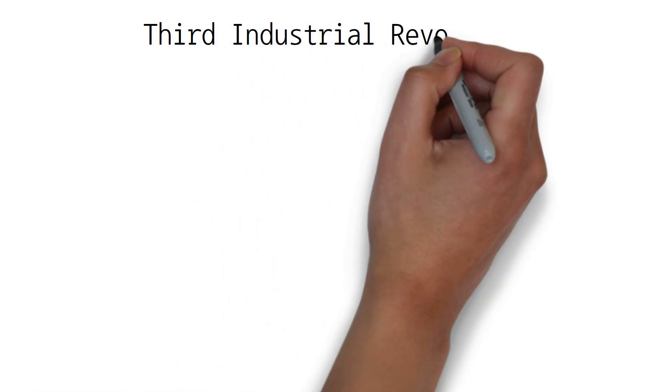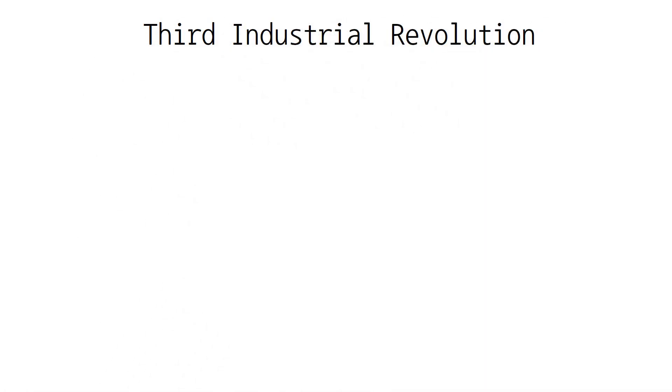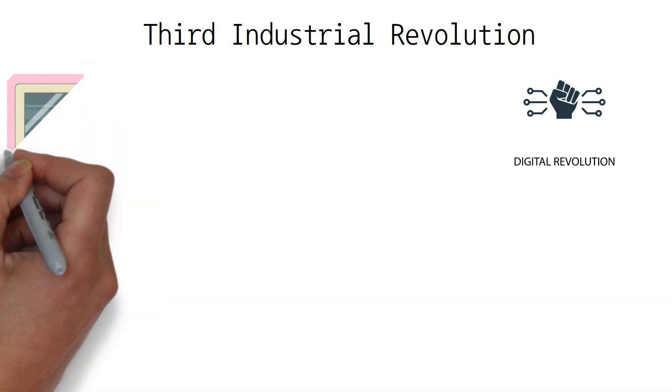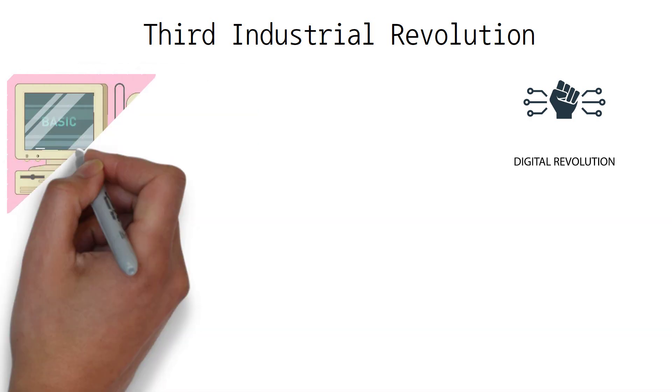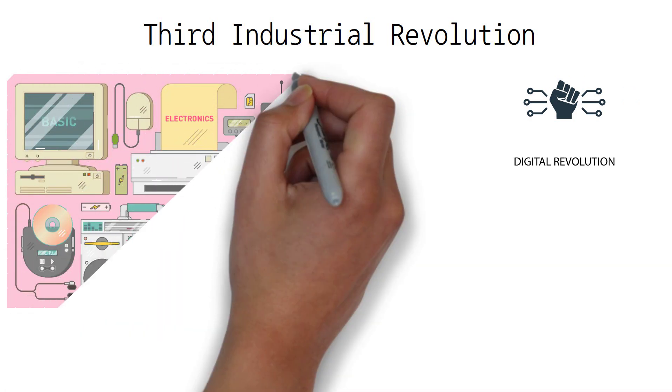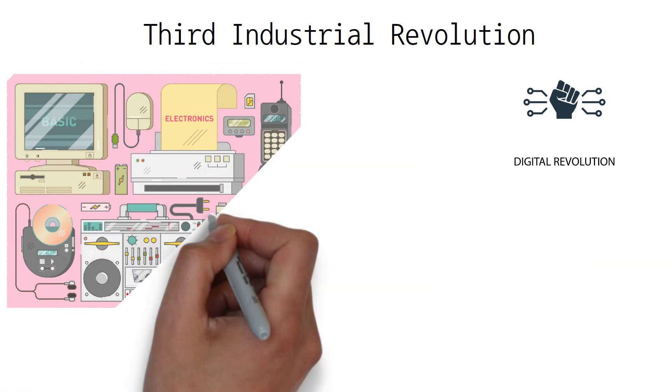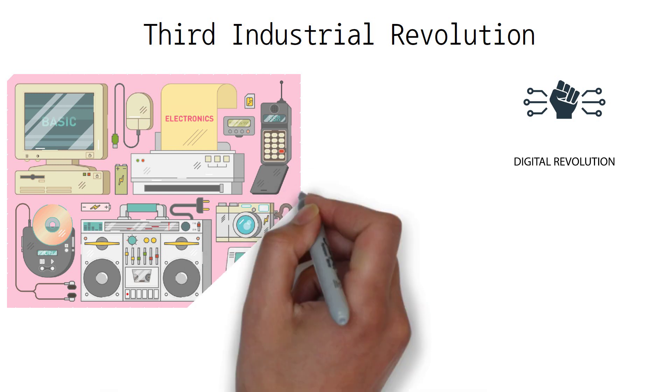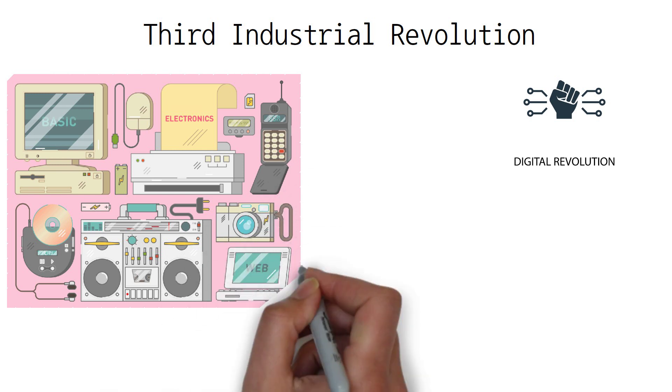This industrial revolution is also known as the Digital Revolution. It represents the transition from mechanical and analog technology to digital technology in the second half of the 20th century.